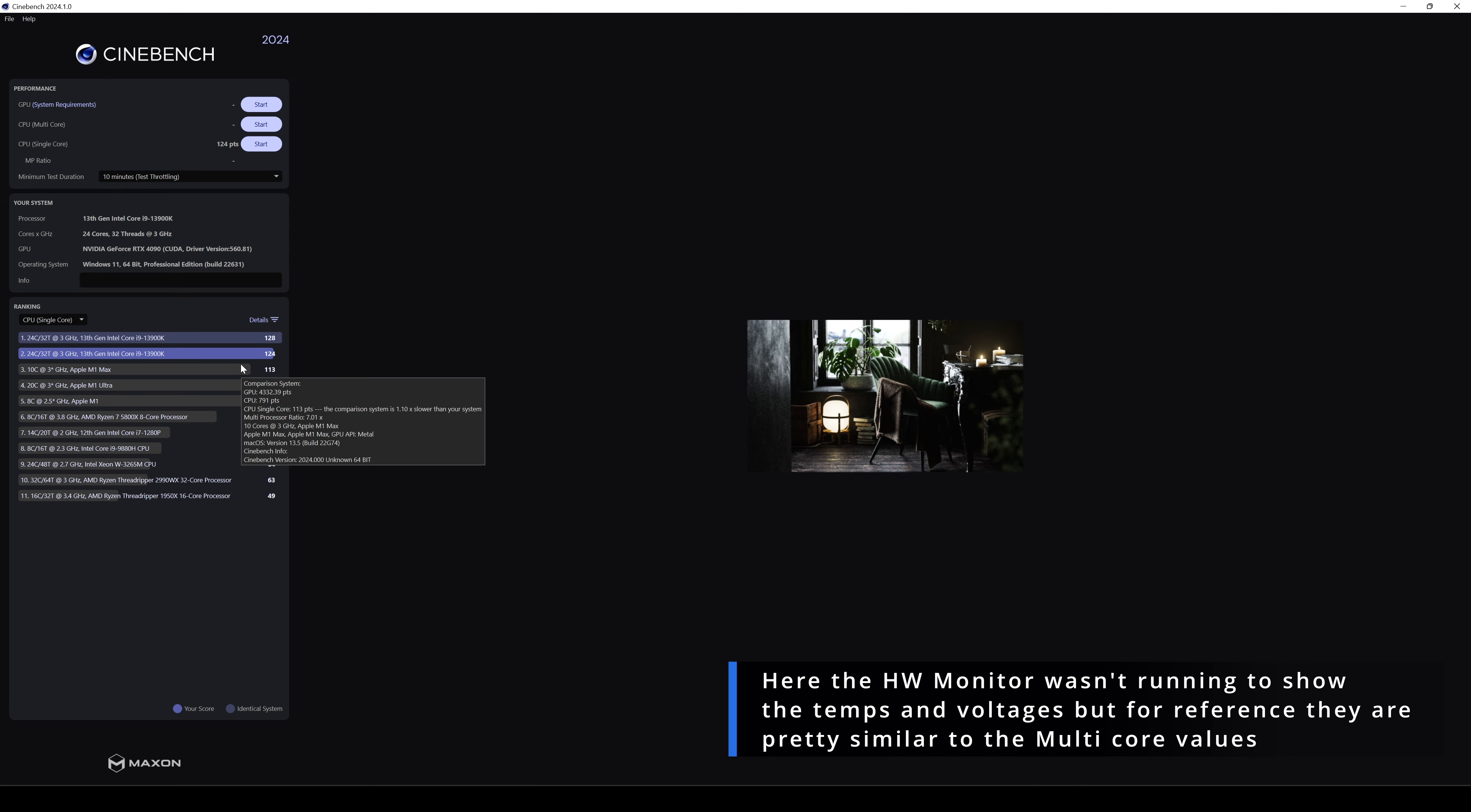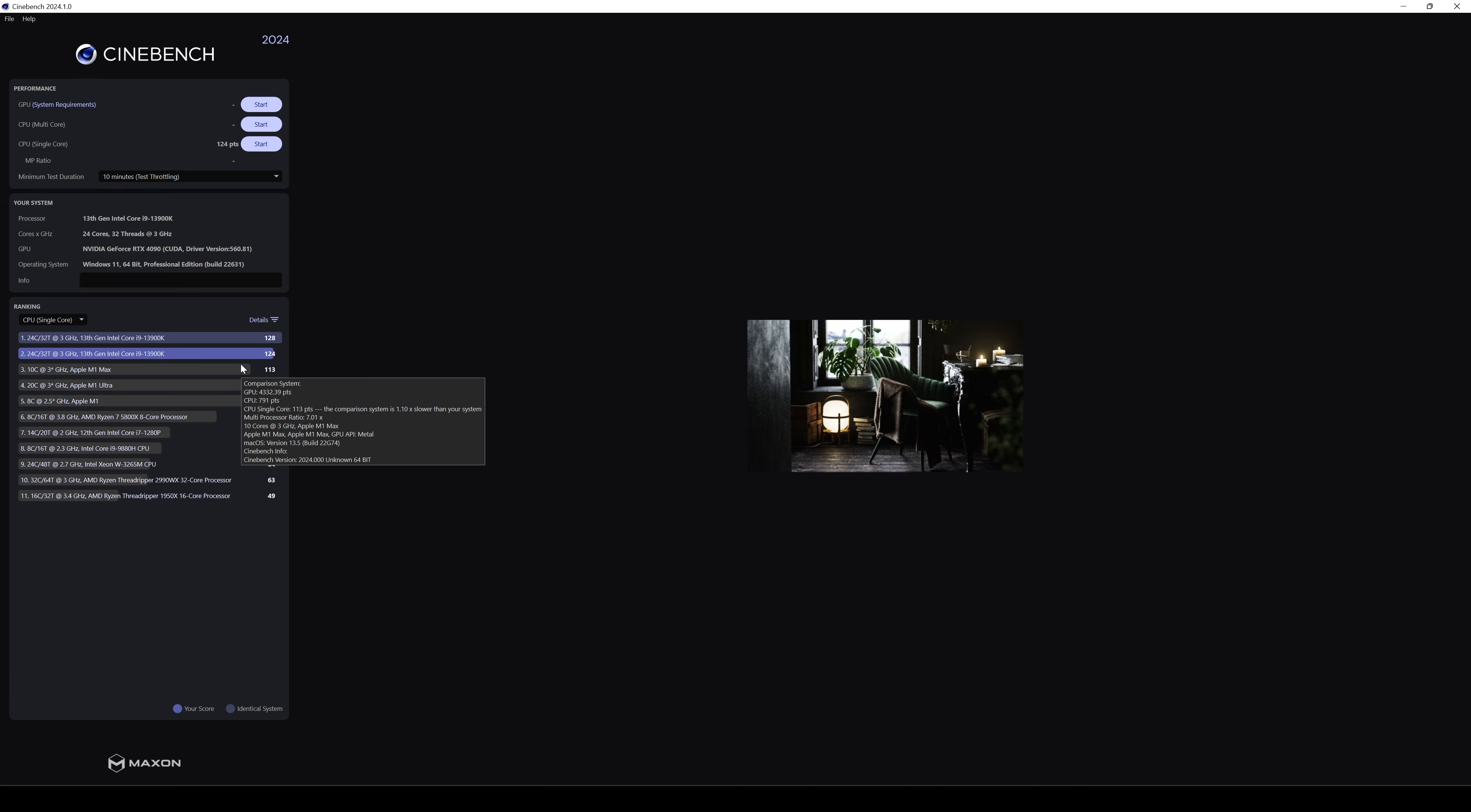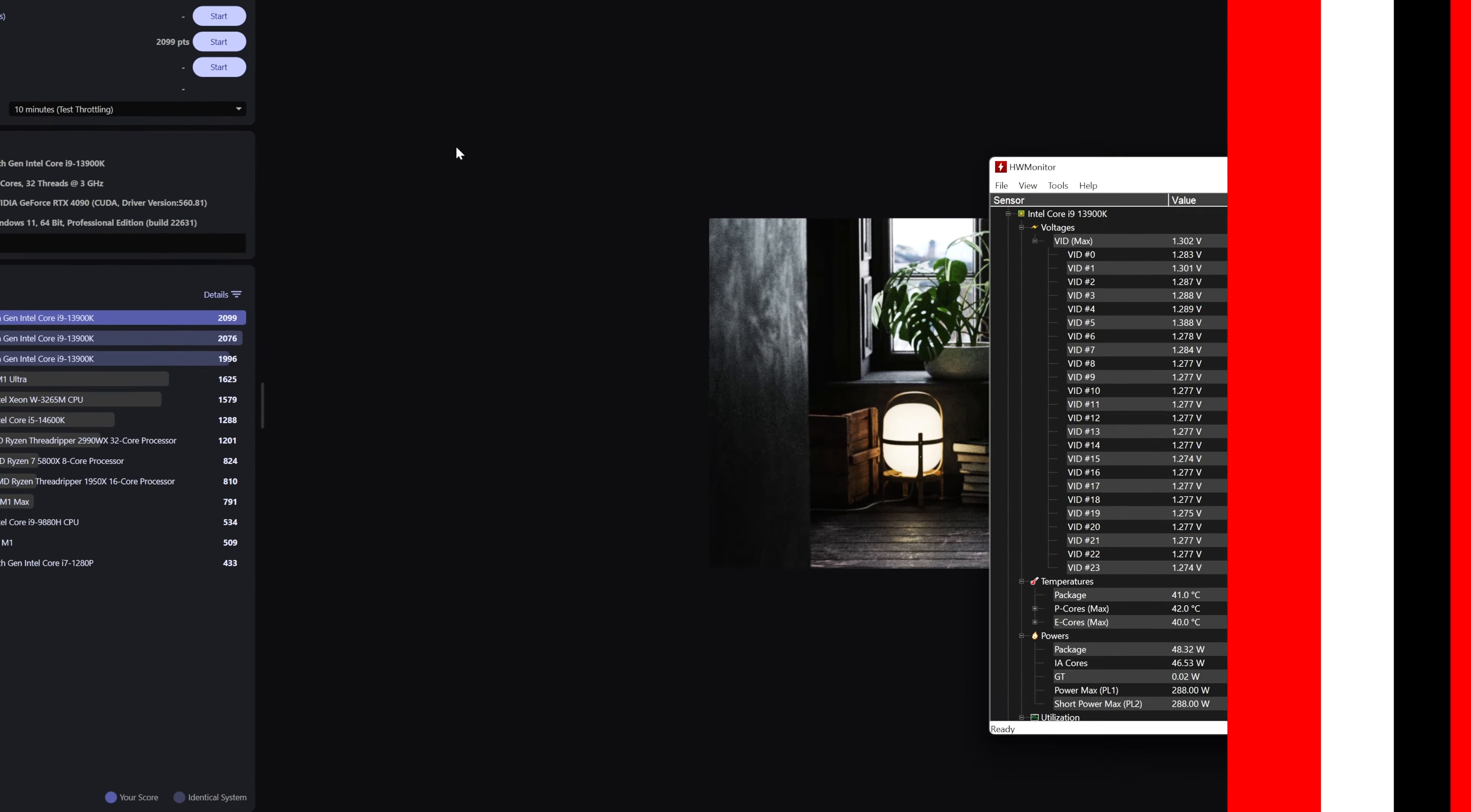Okay, here we got Cinebench 24, single core score with 10 minutes test throttling. So let's check also the scores of the multicore.